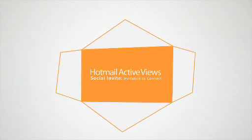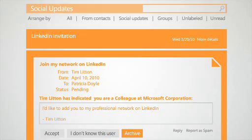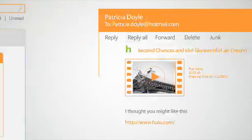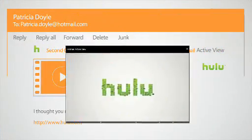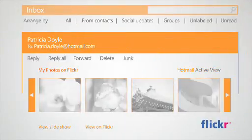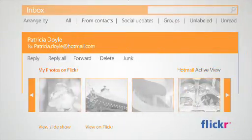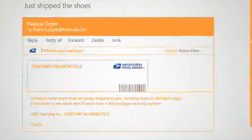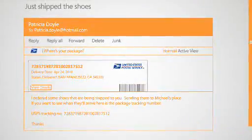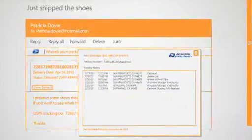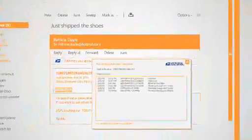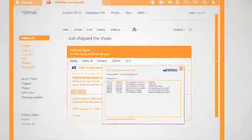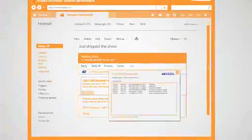And by using Hotmail active views when reading email, she can save time by managing social networking invites, watching videos, viewing online photo albums, checking the status of tracked packages, or even interacting with online shopping sites like Amazon.com, all right within the email itself.